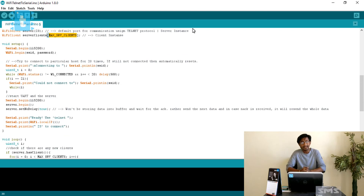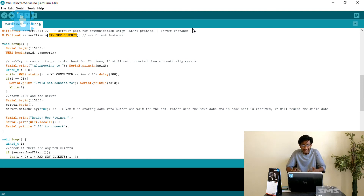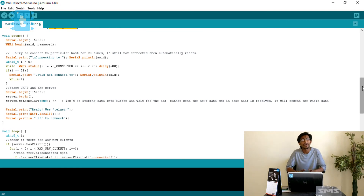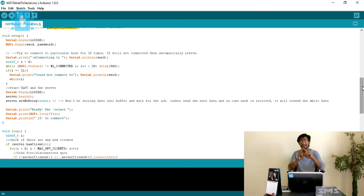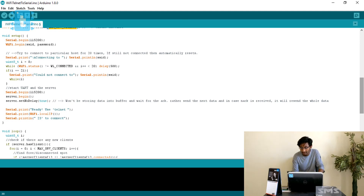Now let me explain what Telnet protocol is. Telnet stands for Telecommunication Networking. It is a protocol used for text-based communication between devices — you can send text messages from one device to another, or broadcast a message to multiple devices simultaneously. However, it is strictly limited to local area connections in this example and to text-based communication only.